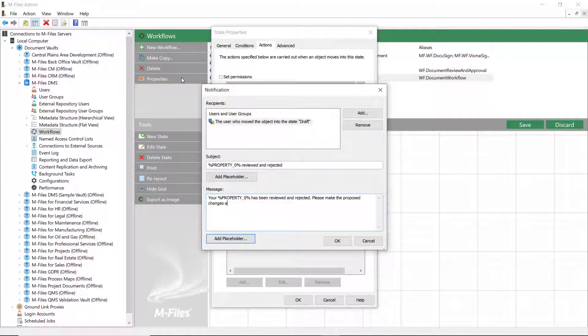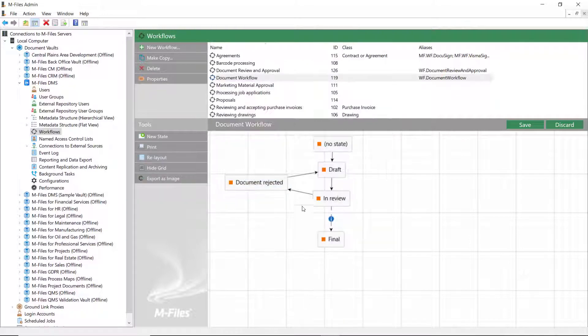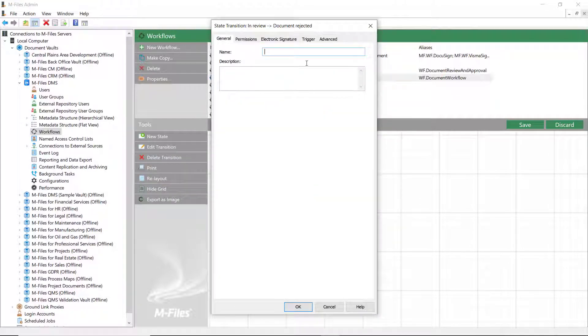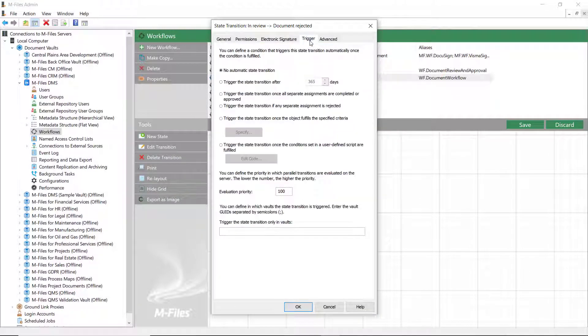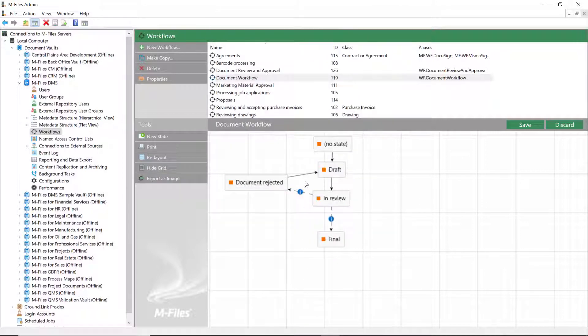In order for this to work, you need to add some triggers to the state transitions. One that automatically moves the document to the rejected state and one that moves it directly back to the draft state. This is related to the assignment that has been defined in this workflow.